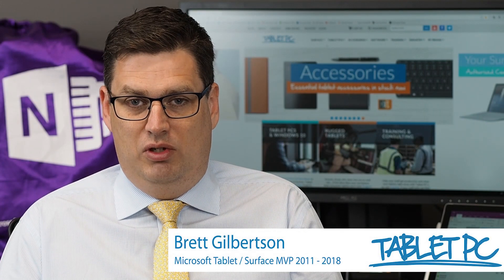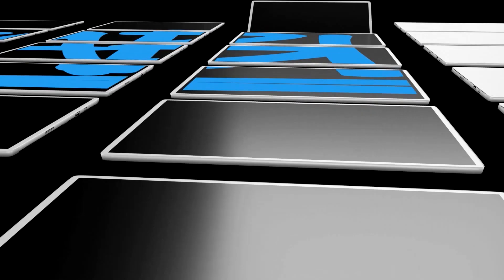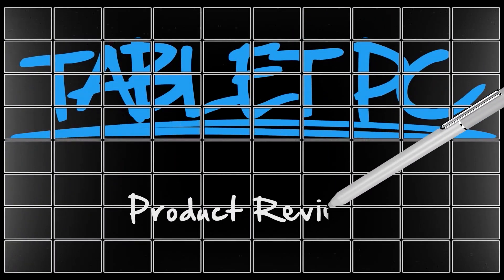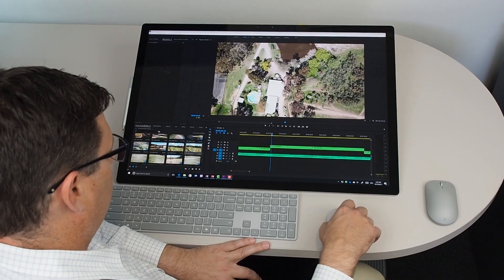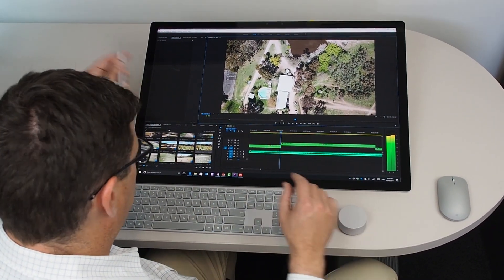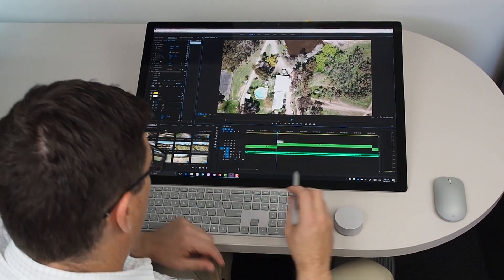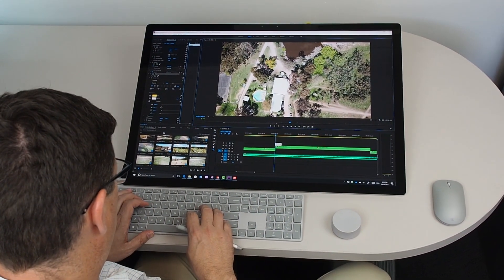Hi there. In this video, I'm going to be looking at using Adobe Premiere Pro on the Surface Studio. When I'm using Adobe Premiere on the Surface Studio, I like to bring the content right up close to me because I can work with the pen and with touch at the same time. The Surface Studio gives me a feeling of really directly working with the content in a way that mouse and keyboard doesn't.